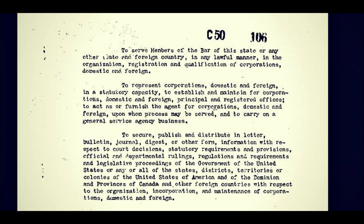So this is the structure or group that makes the juridical entities that rule us today in the name of government, where in fact we the people do not control them — foreign investors do. To secure, publish, and distribute in letter, bulletin, journal, digest, or other form, information with respect to court decisions, statutory requirements and provisions, official and departmental rulings, regulations and requirements, and legislative proceedings of the government of the United States, or any or all of the states, districts, territories, or colonies — notice that word there, colonies — of the United States of America and of the dominion and provinces of Canada, other foreign countries, with respect to the organization, incorporation and maintenance of corporations, domestic and foreign.